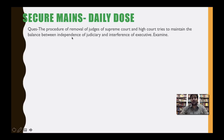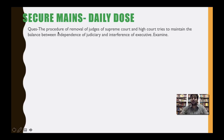It is the opinion of many constitutional experts that the procedure of removal of judges of Supreme Court and High Court is such that it takes into consideration the independence of judiciary and limits the interference of executive. This means the judiciary also plays an important role in this particular procedure of removal of judges.